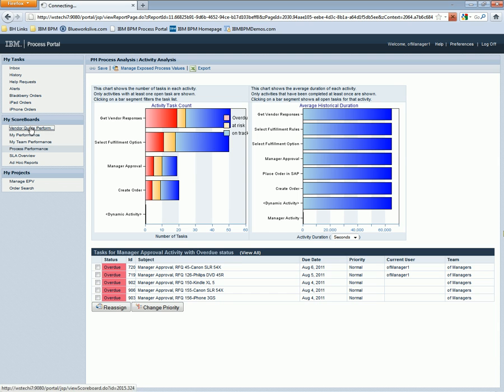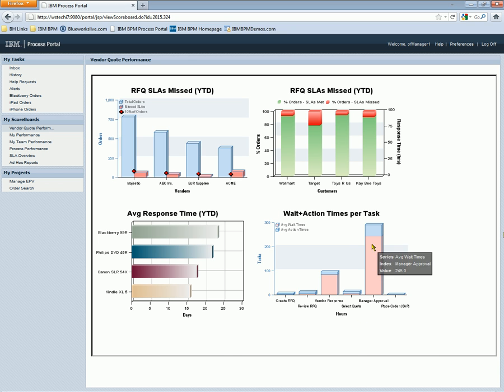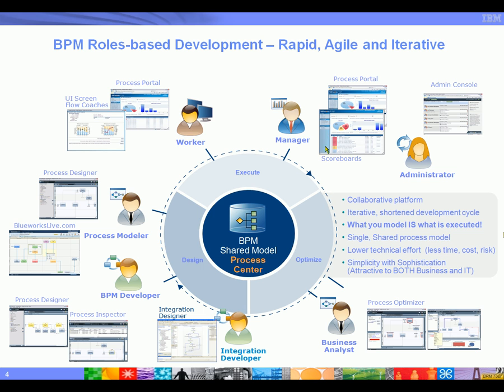We can also build process-specific reports, ad hoc reports, with simple drag-and-drop. And as is the case here, we can see that manager approval is taking a long time to complete.